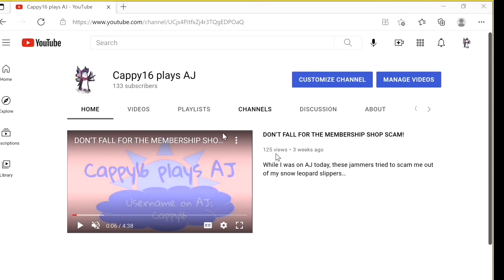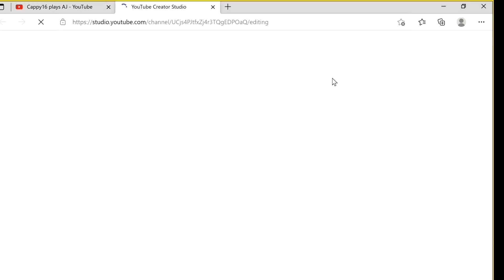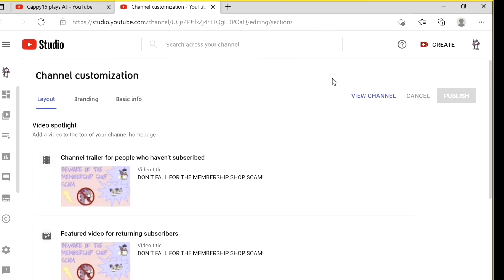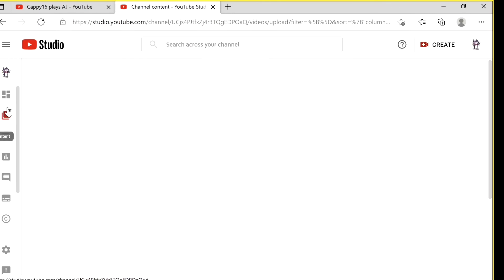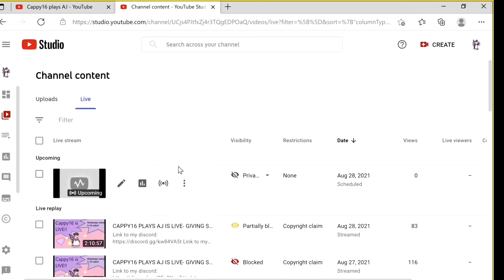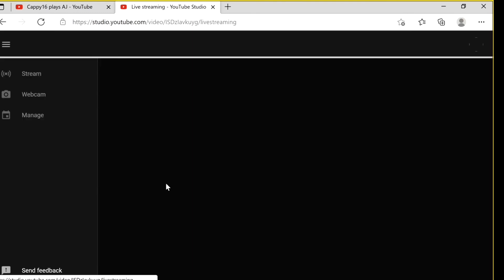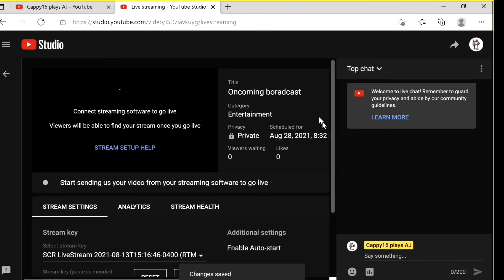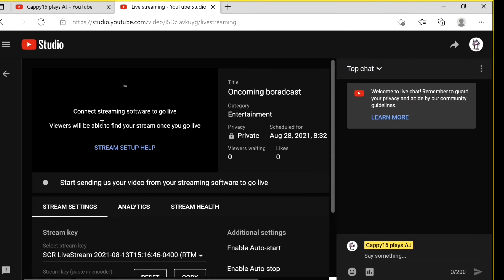After you're live, what you'll want to do is you'll want to head to your channel. You'll go to customize channel, you'll go to content, and then you'll click live. Then your live will show up and you'll click view in live control room. And then you'll be able to interact with the chat and you'll be able to see how your stream is doing up here.